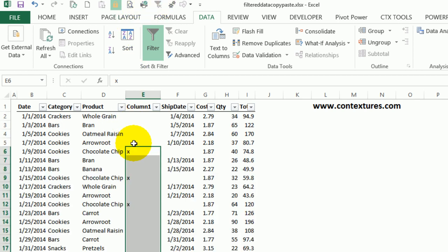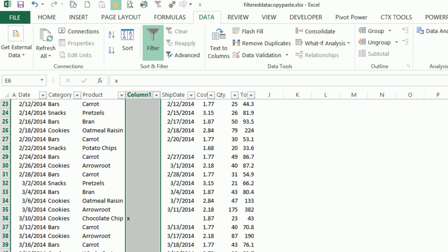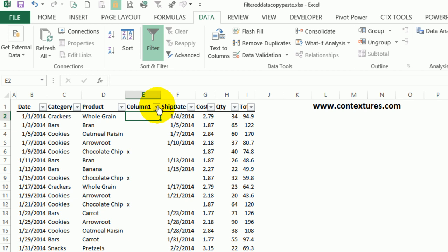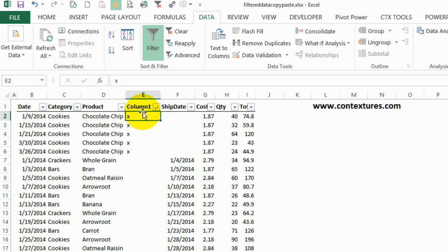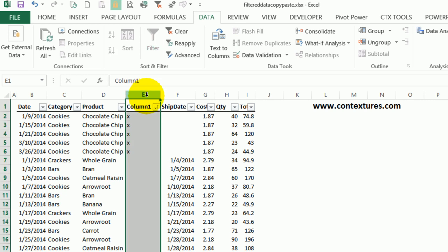When I clear the filter, we can see that there are X's only in the rows that were filtered — none of the other rows are marked. So now I could sort this column A to Z, and all those chocolate chip rows are at the top. I can now copy from here over to there without overwriting any of the other data. Once you're finished, you can delete this column and sort again by date. To avoid overwriting data in hidden rows, make sure you're not copying and pasting in a filtered list if there are hidden rows between the items where you're copying and pasting.